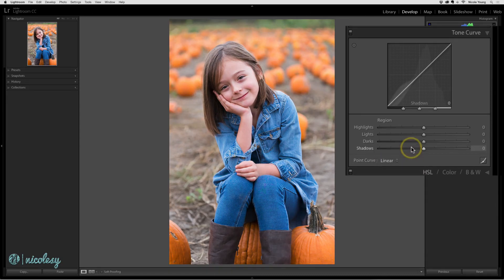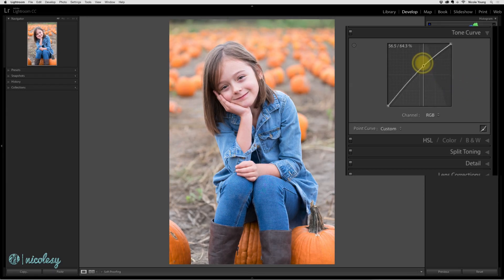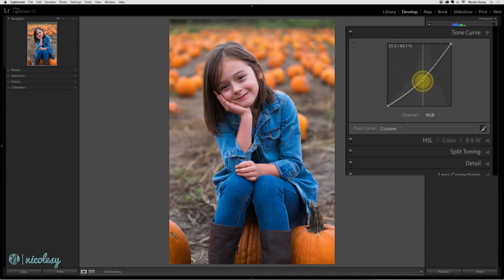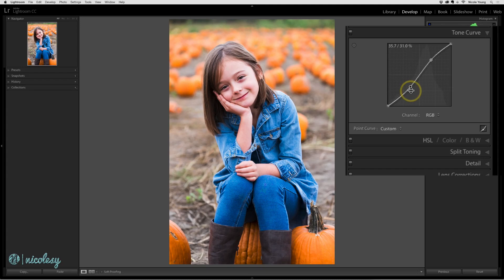The second view of the Tone Curve panel can be accessed by clicking on the little icon in the bottom right. This curve is fully editable, so you can make even more specific adjustments than in the previous view. There are three basics of adjusting a curve: moving a curve upwards will add brightness, moving it down will reduce brightness and make your image darker, and creating a combination of the two will add contrast — this type of curve is known as an S-curve.